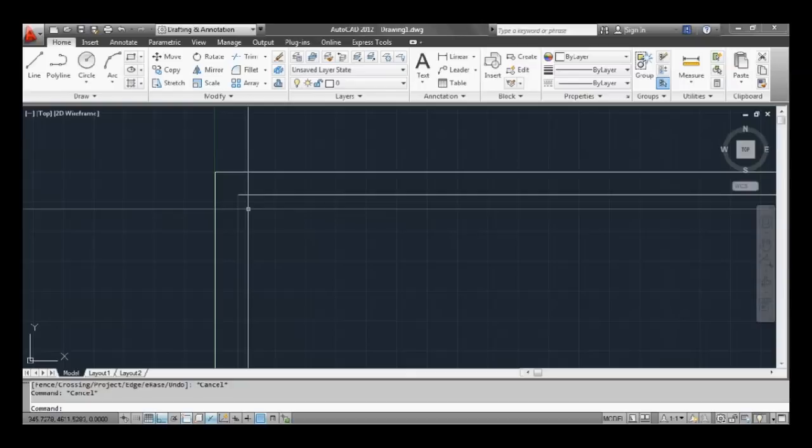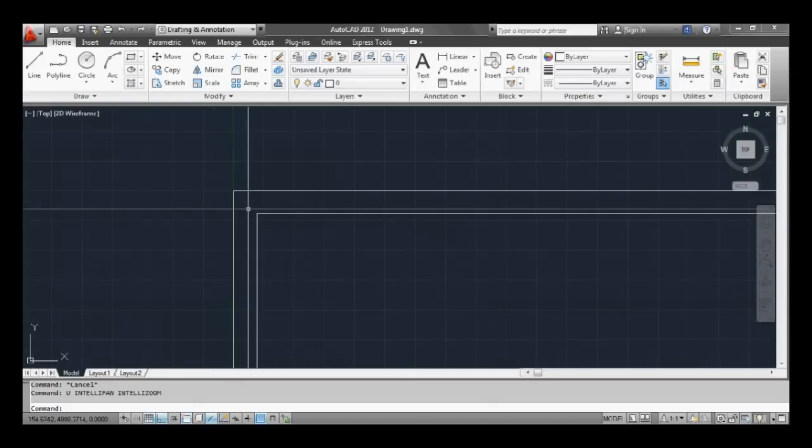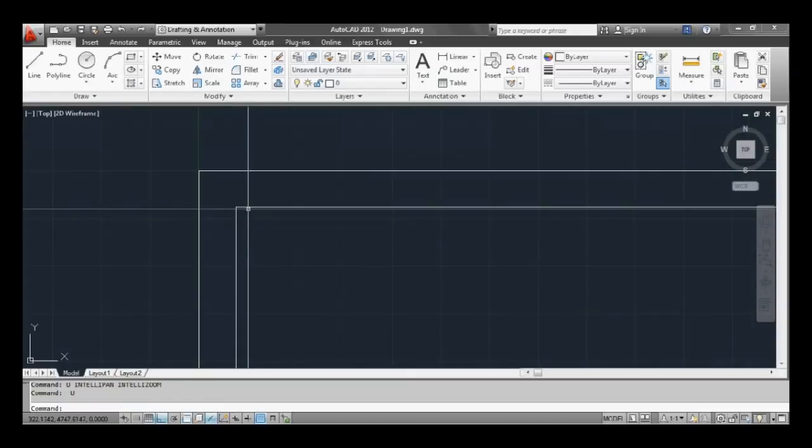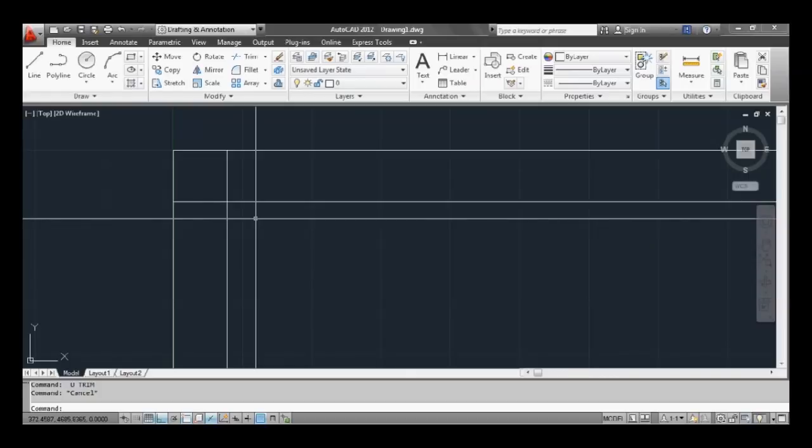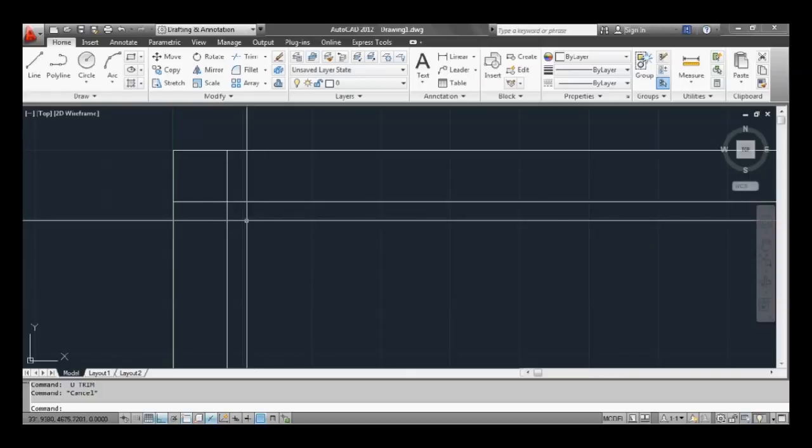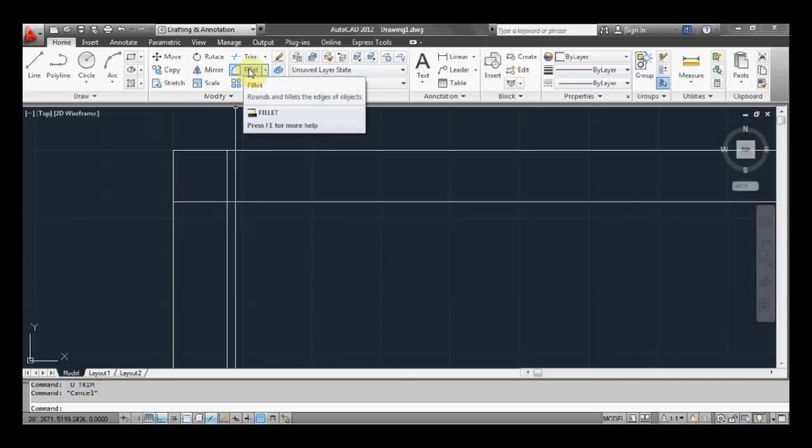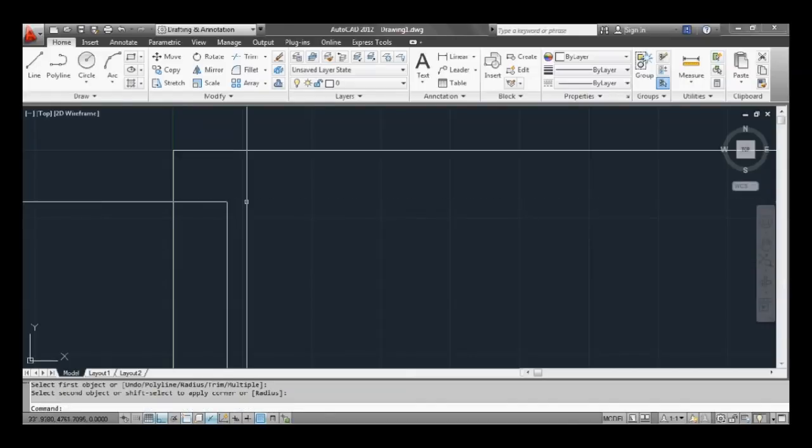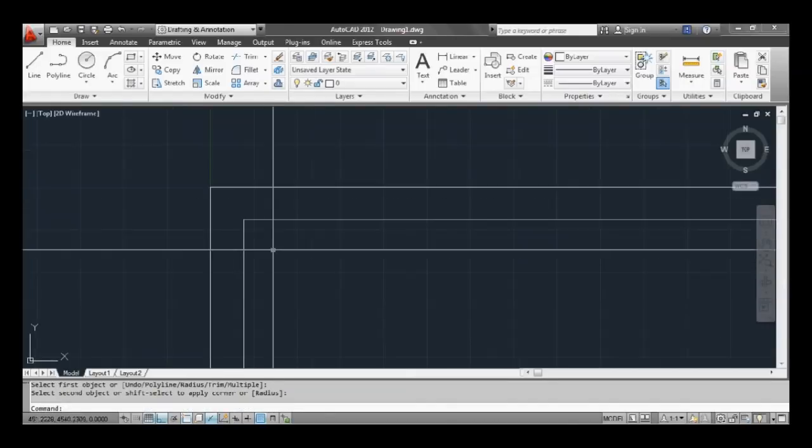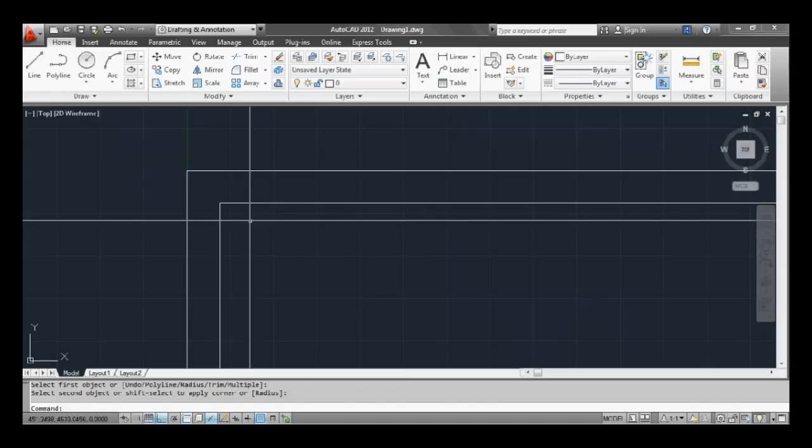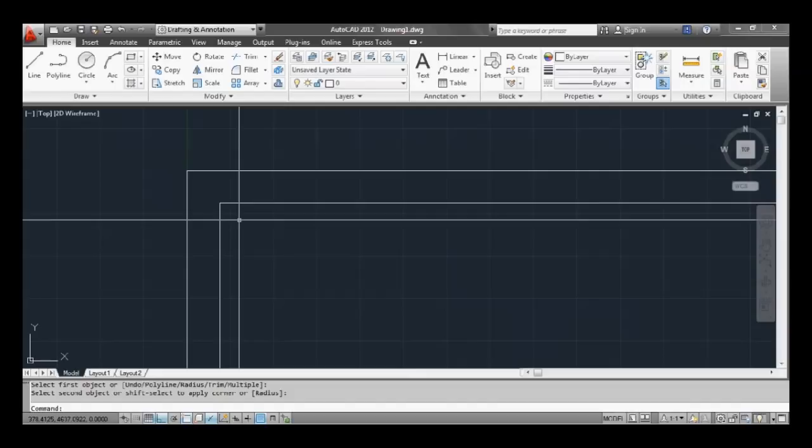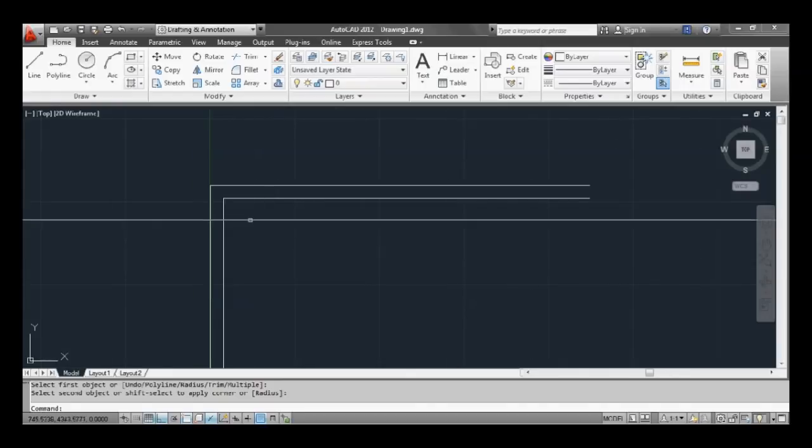Another way to do that, so if we go undo - to undo you type U, press enter and press enter again and press it until you get back to what we had before. Now the other command is fillet. Now you can see it up here so you can click on that or type F at the command prompt and click the first line, click the second line, and as you can see it's done the same thing, just a different command. Fillet can also do curves when it joins the lines but we won't worry about that right now. So we've got a bit of thickness to our wall.